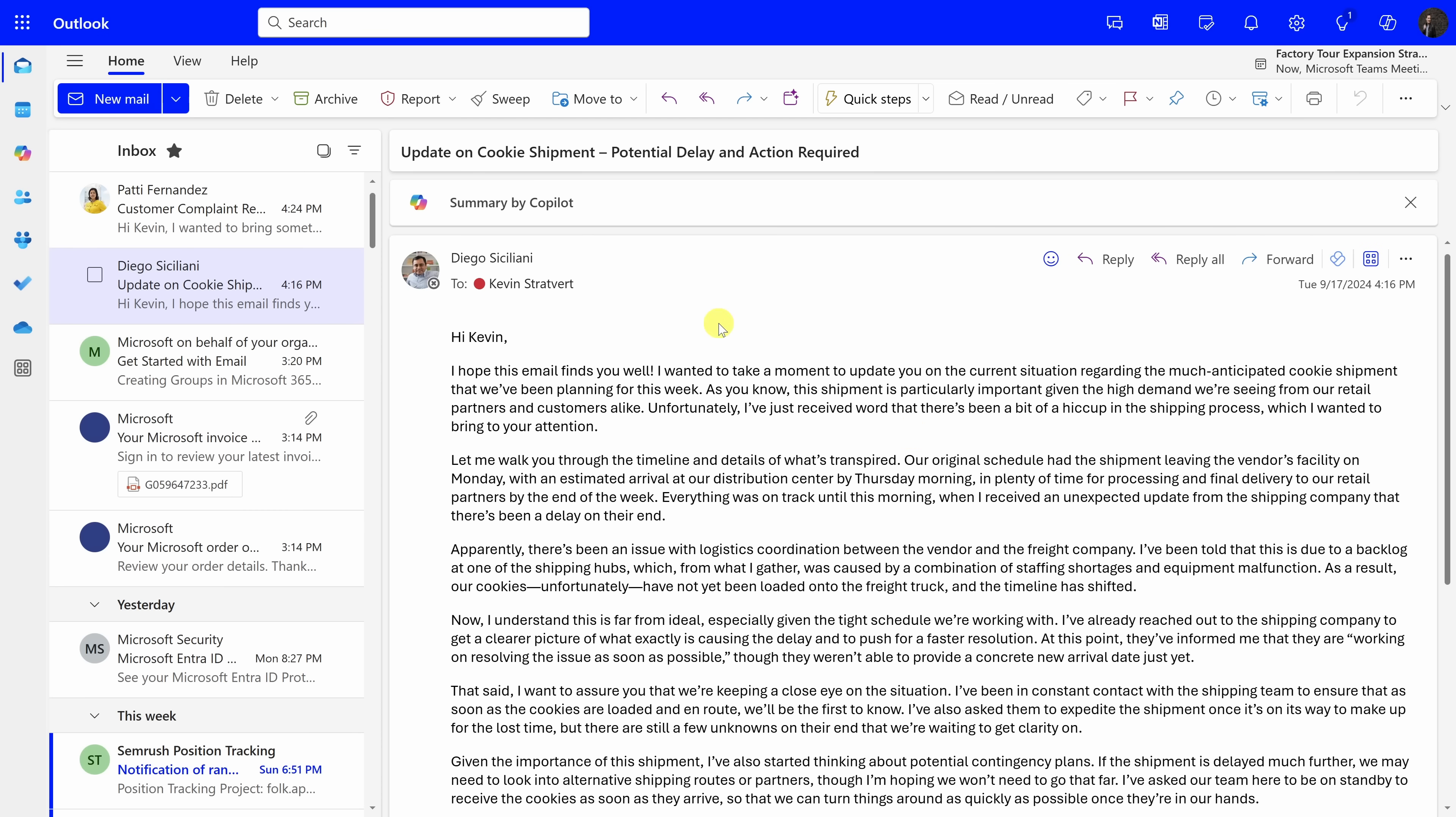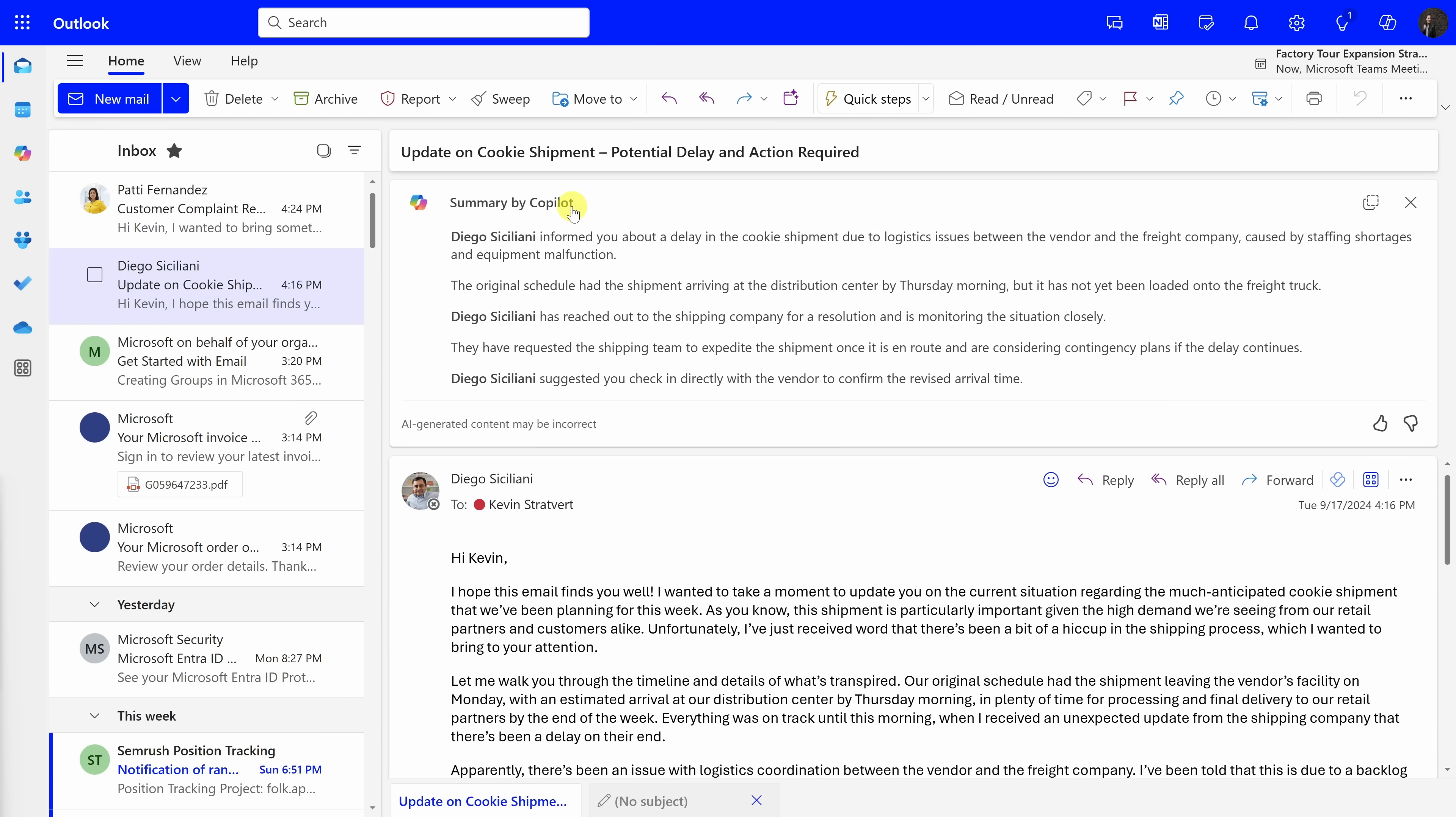Luckily, right up on top, I can get assistance from Copilot. Here's the option to get a summary by Copilot. Let's test this out by clicking on this. This generates a summary of the email message, and it gives me all of the key points. Right up on top, it looks like the cookie shipment's delayed due to a logistics issue. And right down here, it looks like Diego is following up with this shipping company for a resolution, and it looks like they also want to expedite the shipment. And then down below, Diego has an action for me. He wants me to check in directly with the vendor to confirm the revised arrival time.